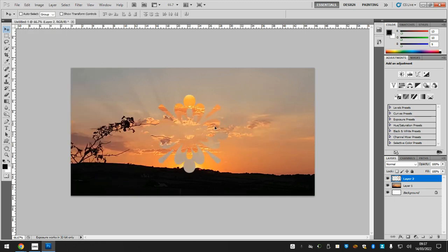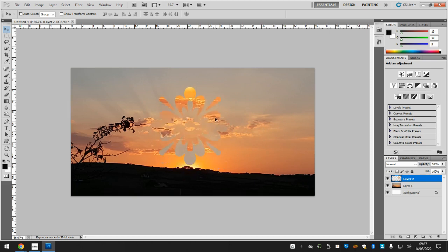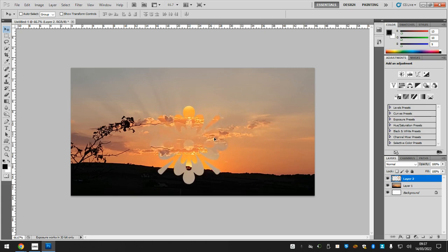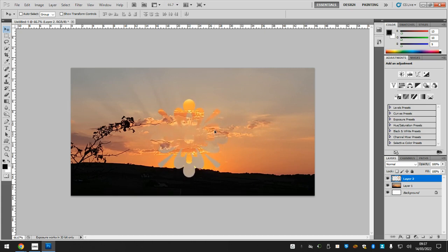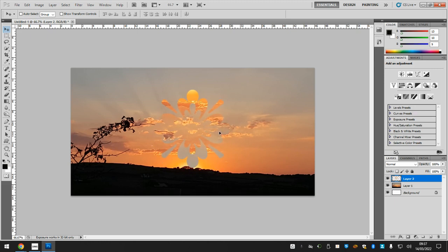Then I'll put that there. You put it somewhere that you think looks most effective. I quite like it here. I think that looks quite good.